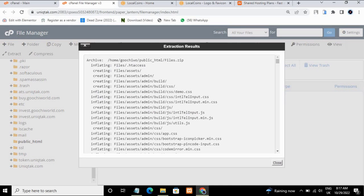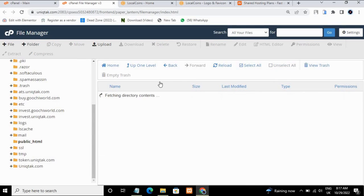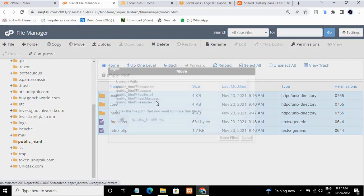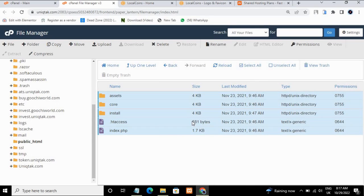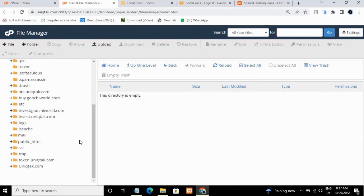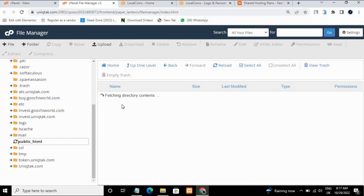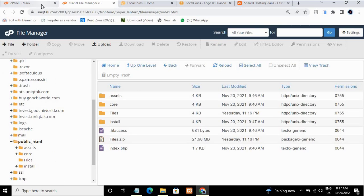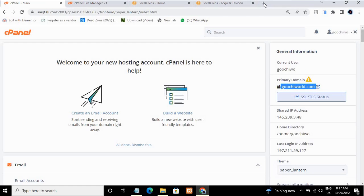Whenever you see the green indicator like this, your script has been uploaded. Click back to your public_html folder. Now go ahead and extract the script — it has been extracted successfully. Select all the files and move them to your main folder, which is public_html. The files have been moved to the public_html main folder.